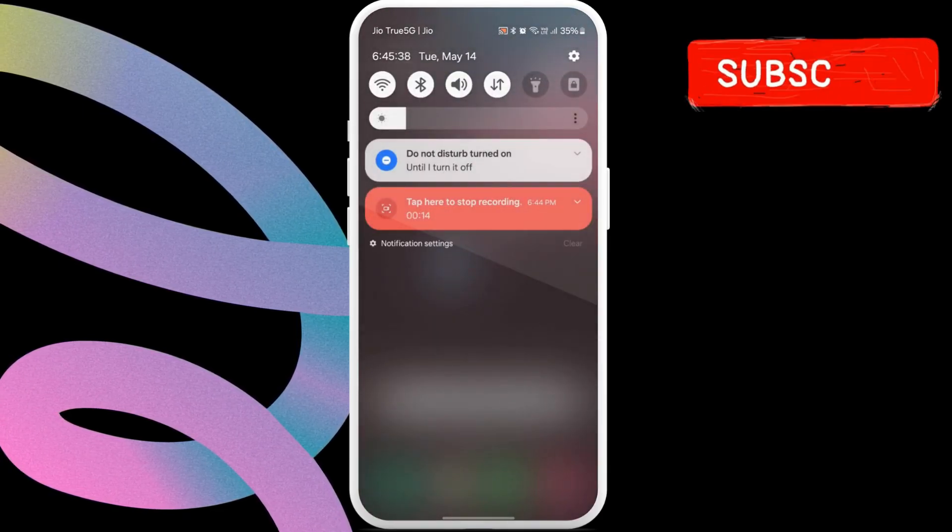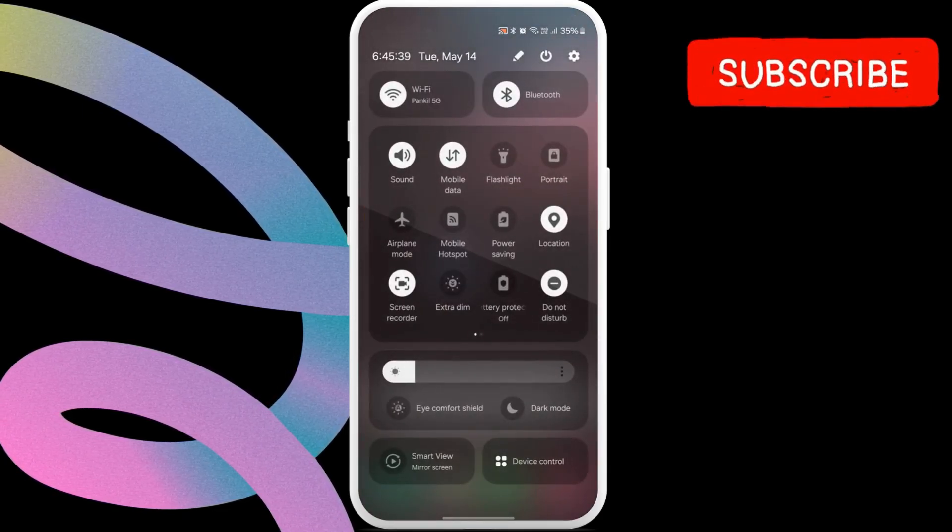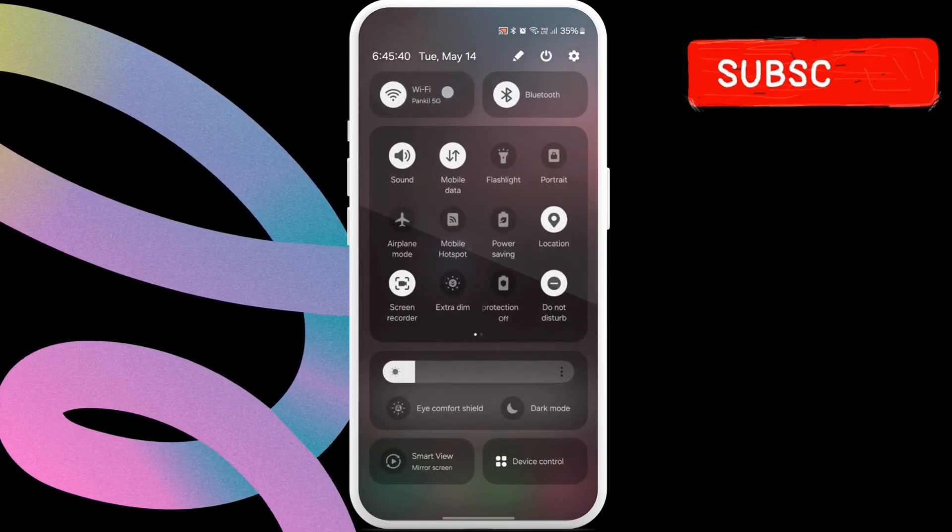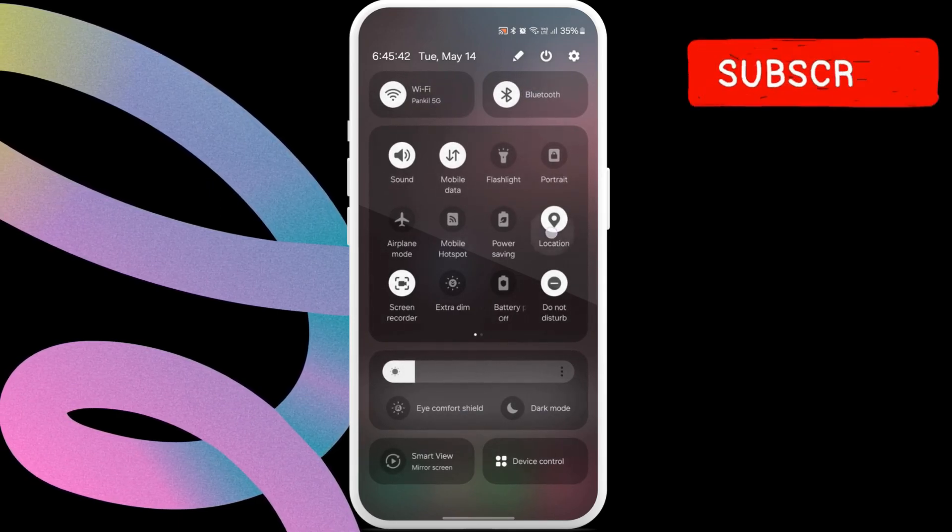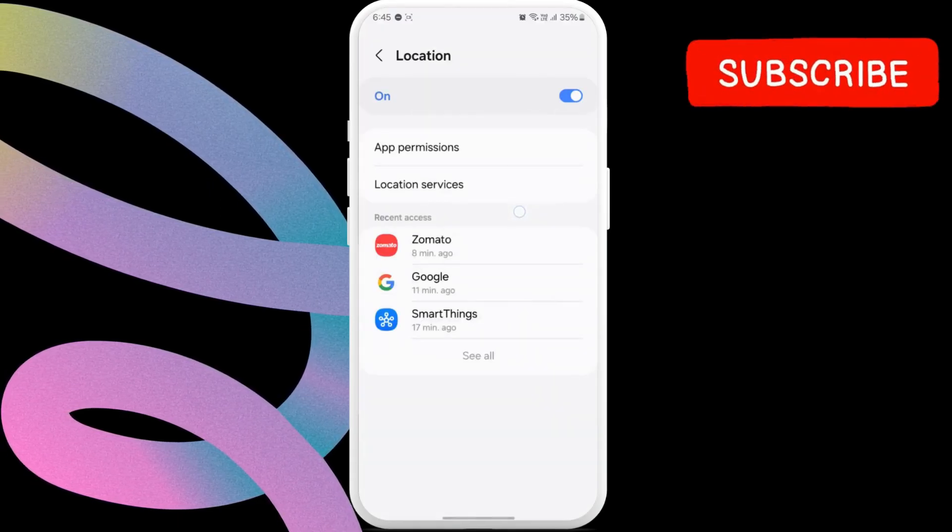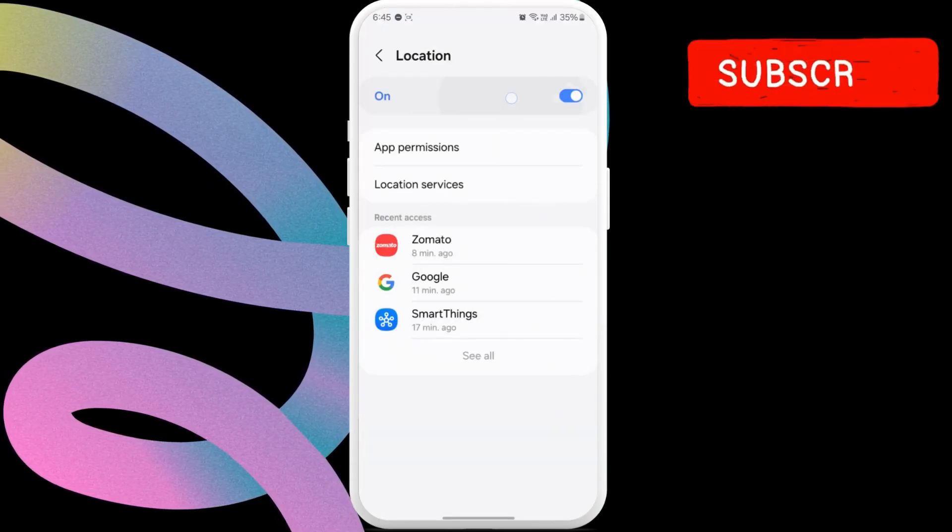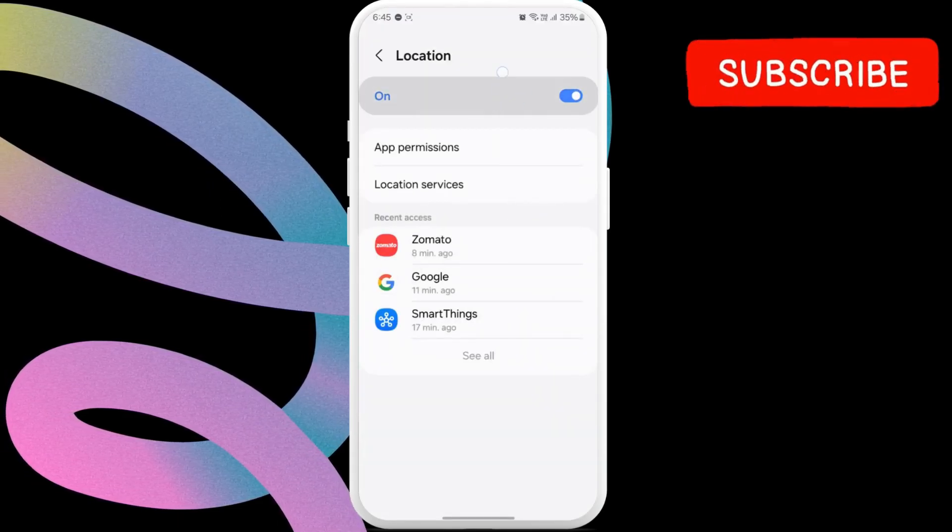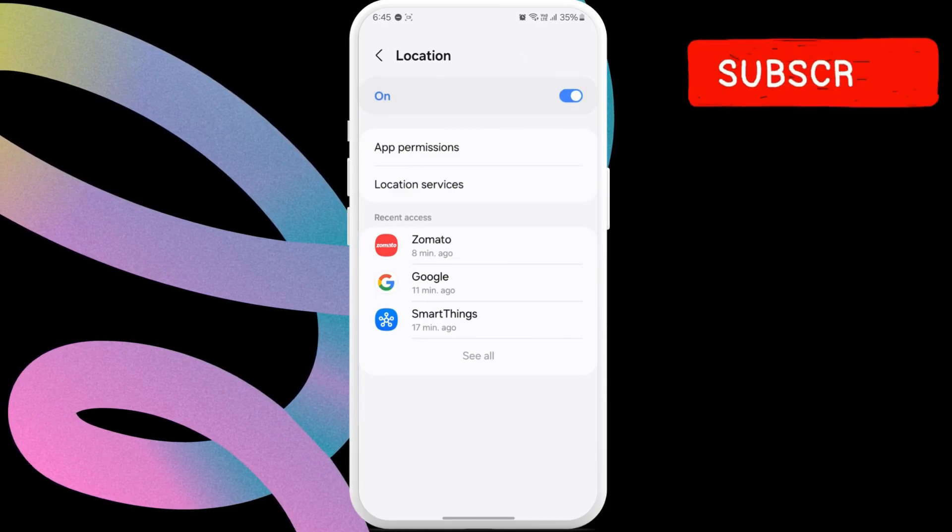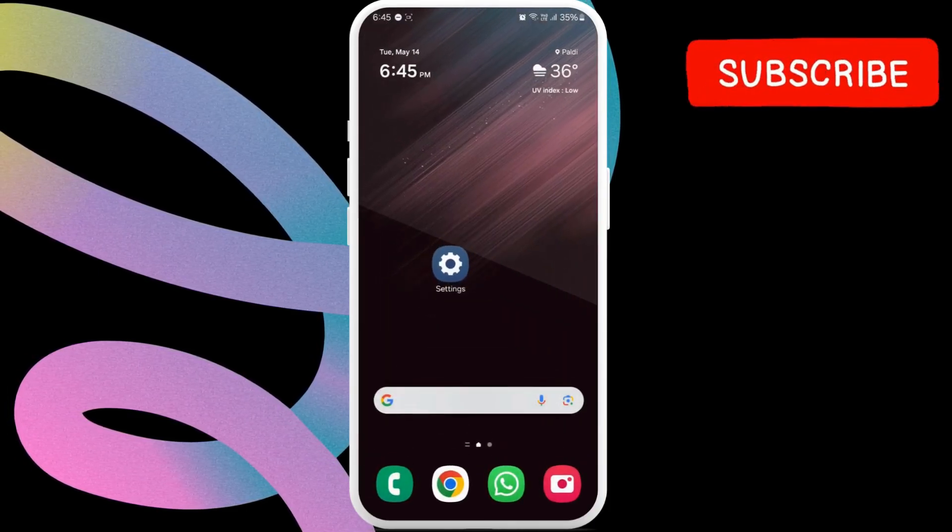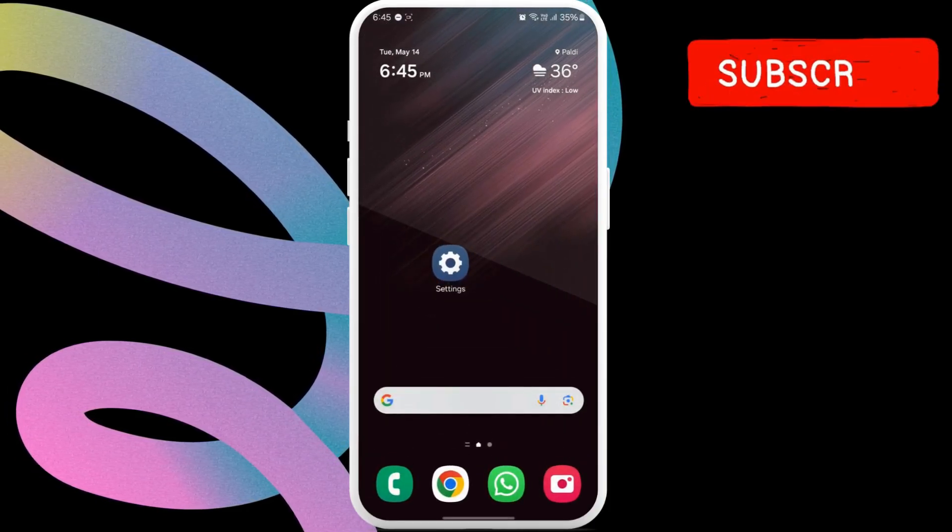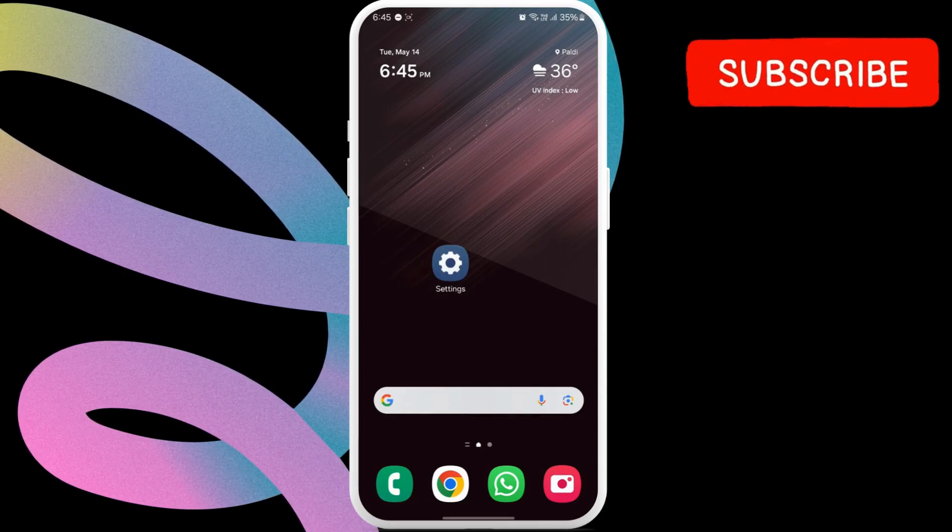Another thing you need to make sure is that Wi-Fi, Bluetooth, and location services are turned on on both the sending and receiving devices. Also, note that you will need to keep the screen of both devices awake while sharing or receiving files.